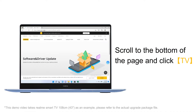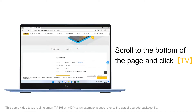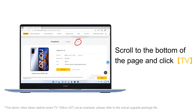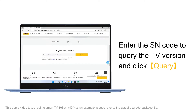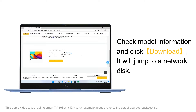Scroll to the bottom of the page and click TV. Please enter the SN code to query the TV version and click Query. Check the model information and click Download.